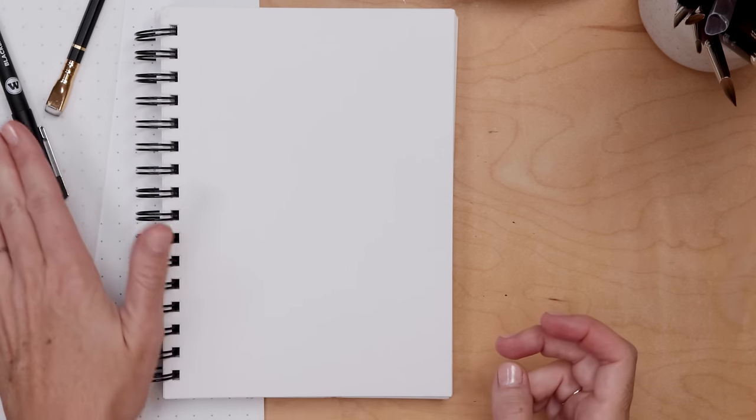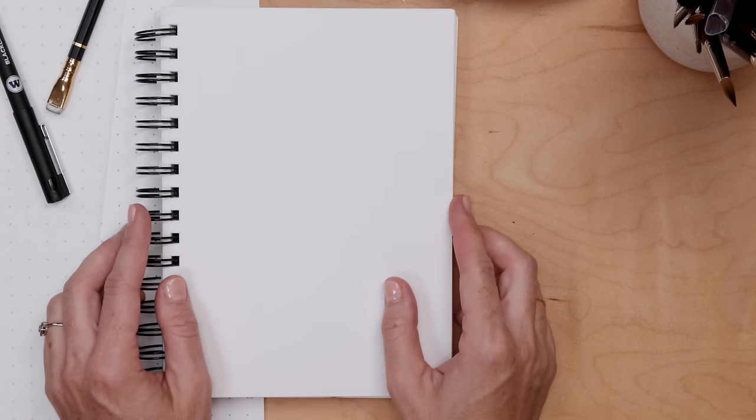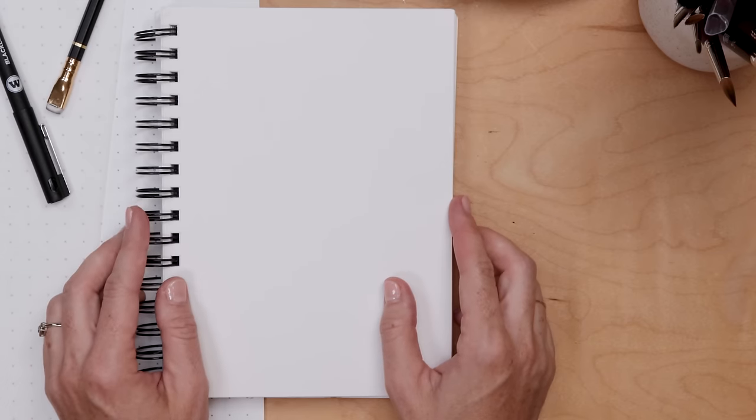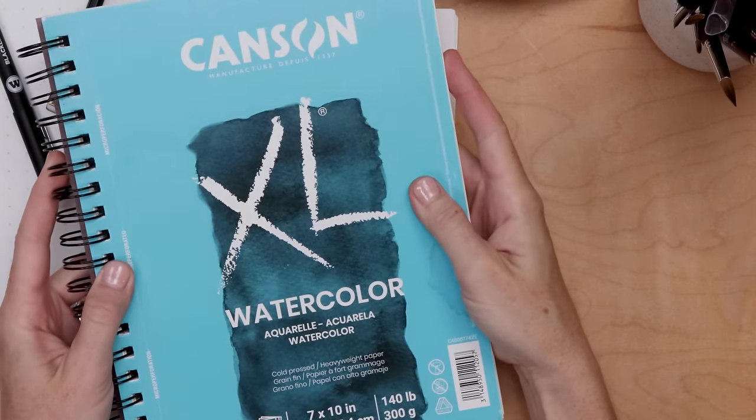For supplies you need a pencil, fineliner, tracing paper, scrap paper or a sketchbook and then of course you'll want your watercolor paper or sketch pad, some brushes, a couple round brushes and your watercolor paints.